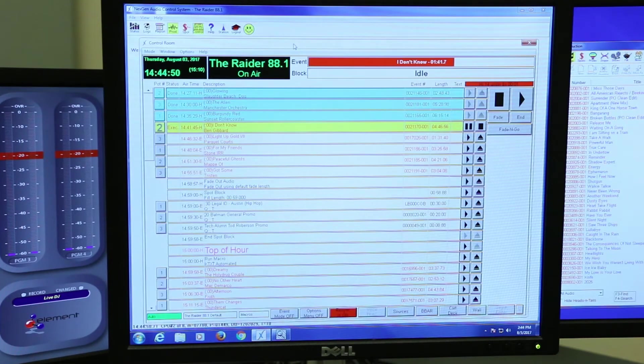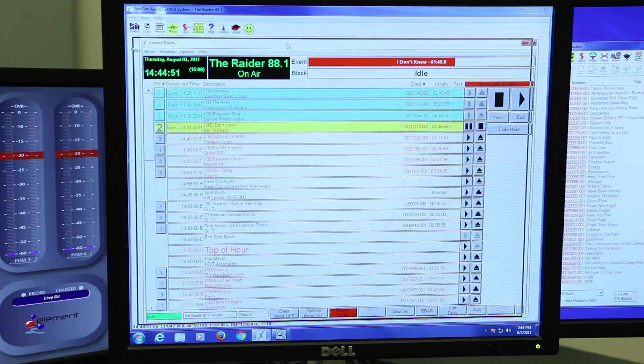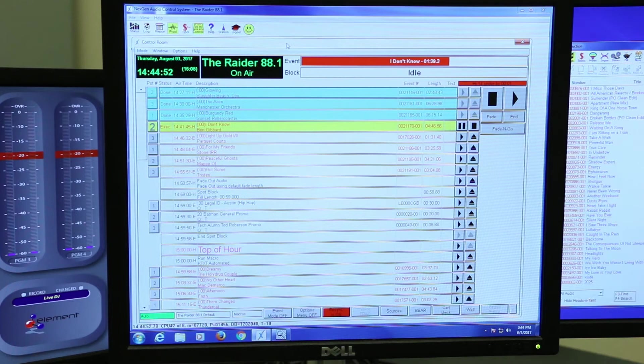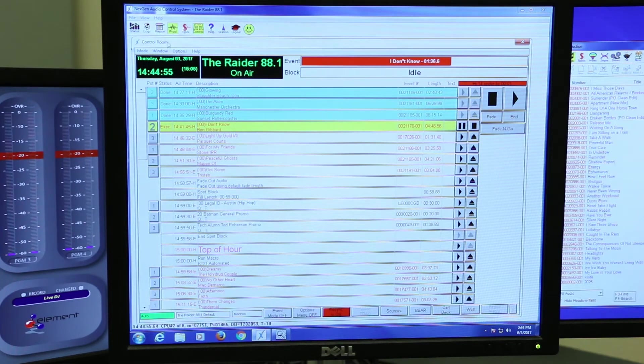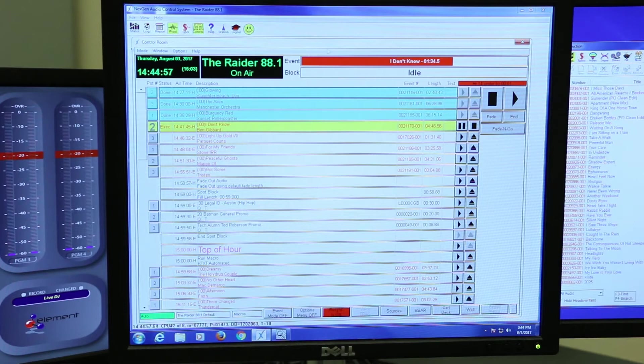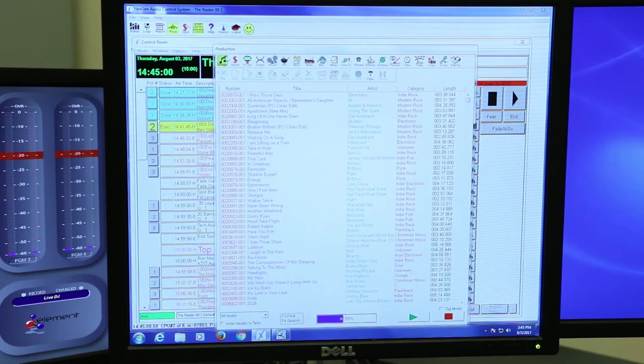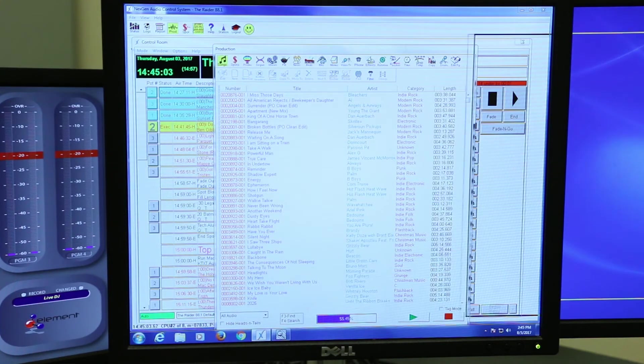There will be a few windows that pop up when you first log in. All you need to be concerned about is Control Room, which is right here, and Production, which is right here. You'll see these two highlight right there.